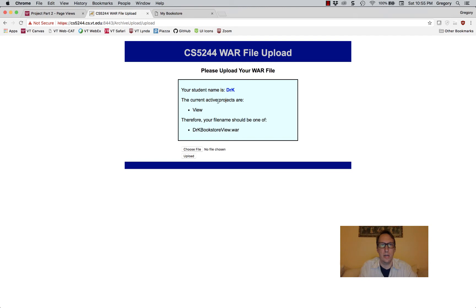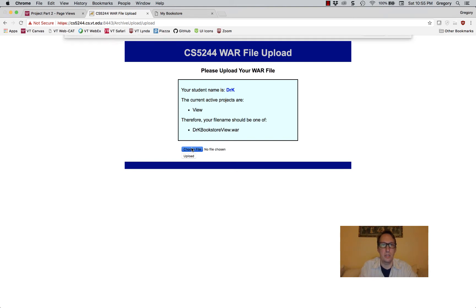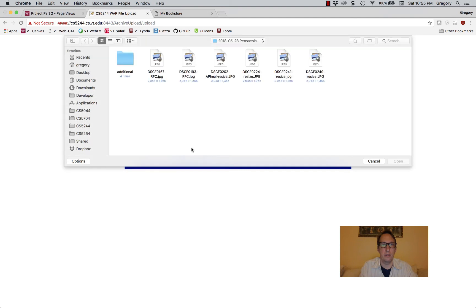The current active projects are listed, and you can see there's just one. This is project two, a view project. Therefore your file name should be — mine should be drkbookstoreview.war. I'm going to choose my file.